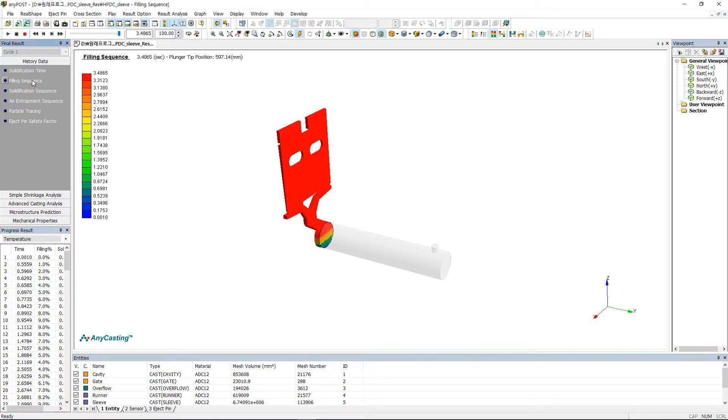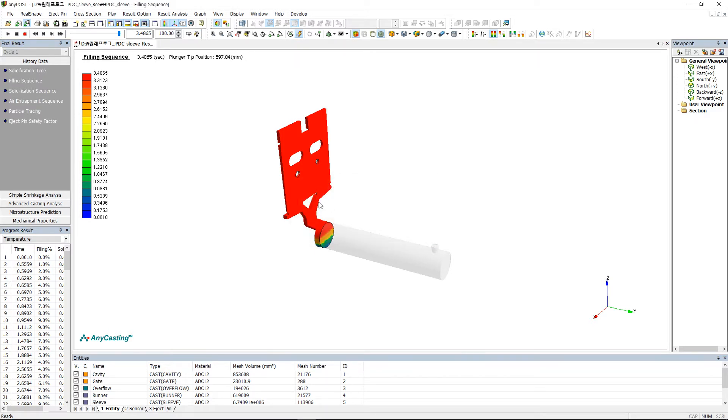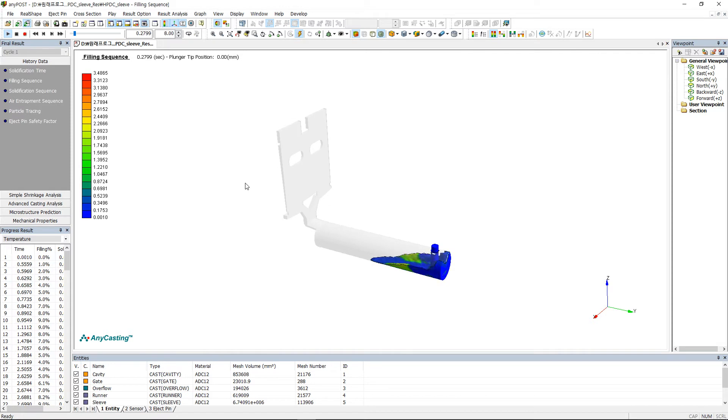Click Filling Sequence in the History data tab to check the filling pattern. You can check the overall filling pattern and the final filling area.